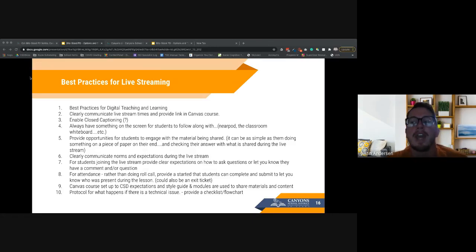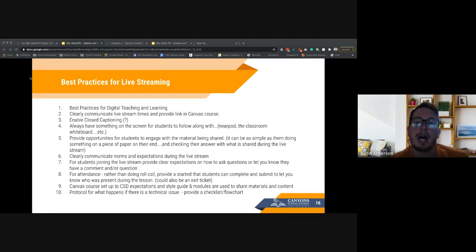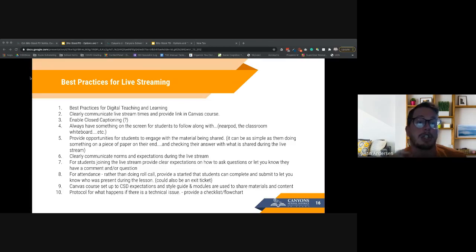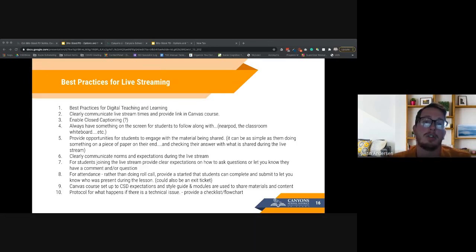Make sure your Canvas course is set up to CST expectations and the style guide, and use modules to share materials so it's easy for students to find. Also have a protocol for what happens if there is a technical issue — if students can't log in or can't hear, what should they do? You don't want to get stuck troubleshooting technical problems in the middle of class, so have a flowchart or checklist ready in advance.